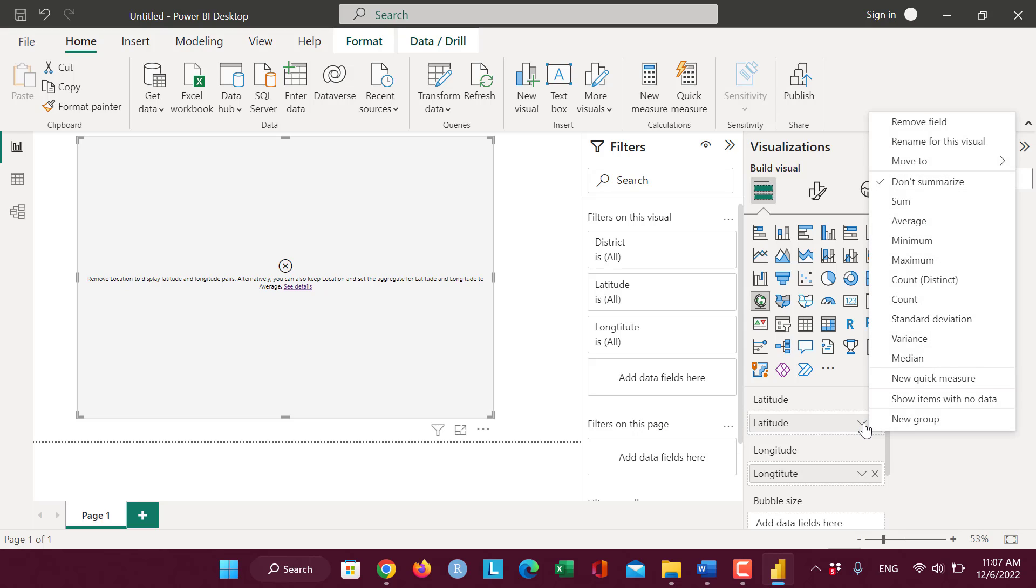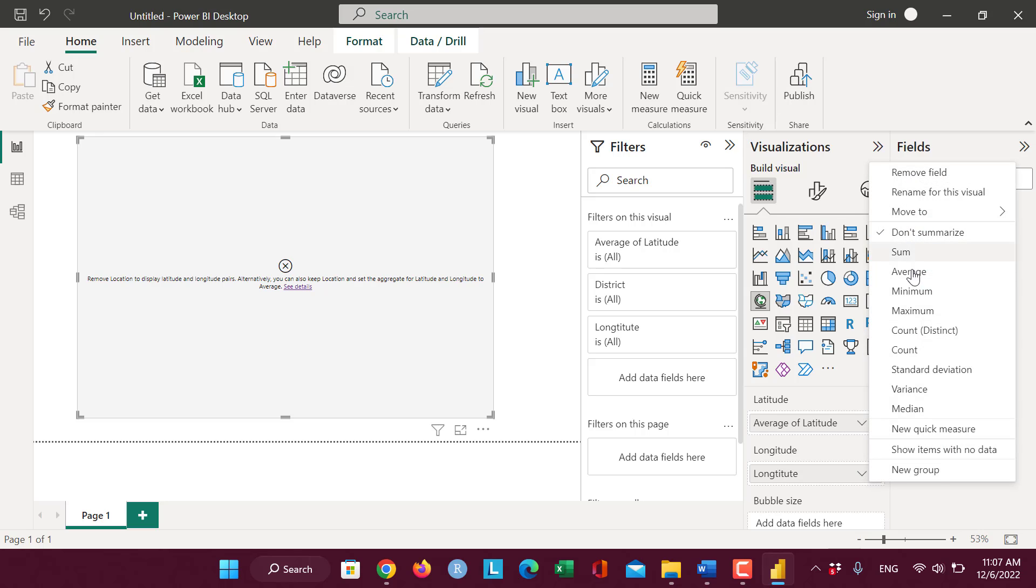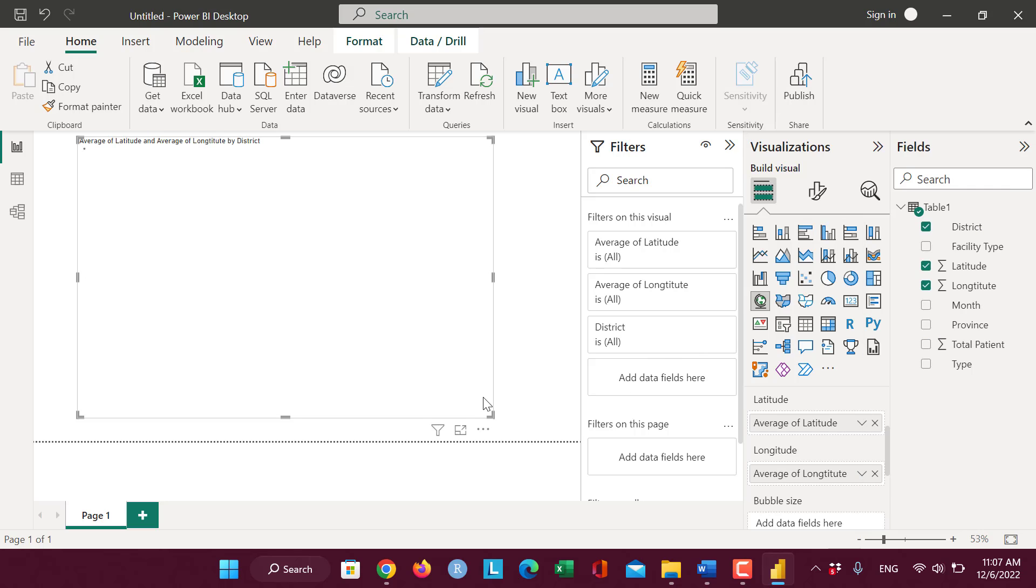In latitude and longitude, both we can change this to average and this one to average.